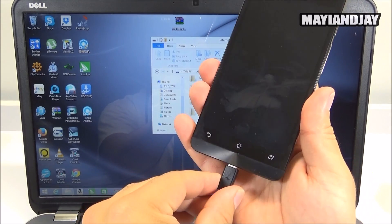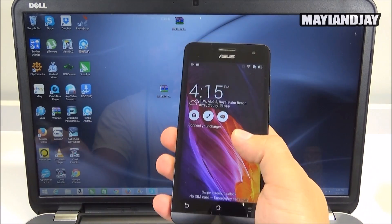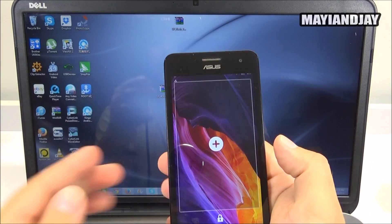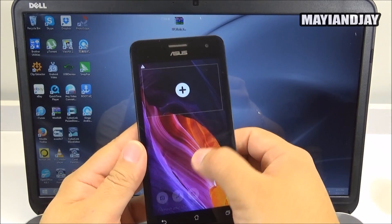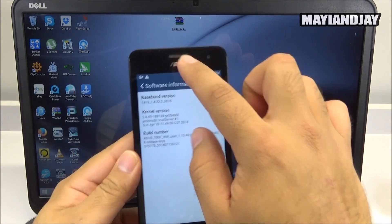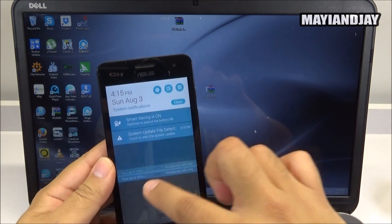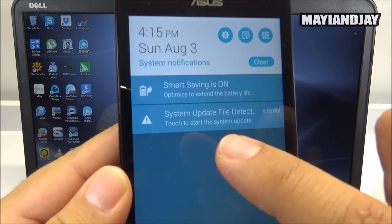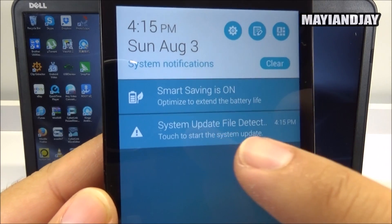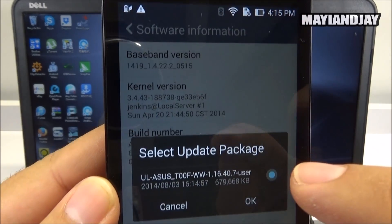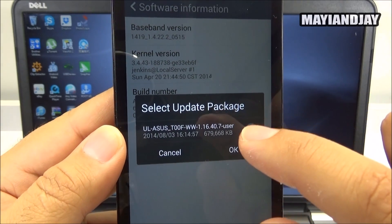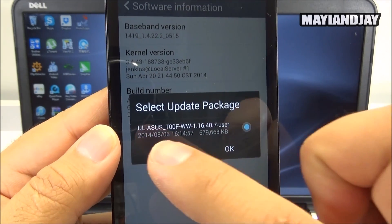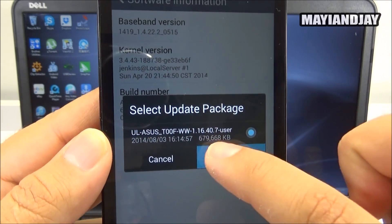So now you can actually unplug your device and then what you're going to see here on the notification, I'm going to show you guys that you got to drop down your notification center and you're going to see here that it says system update file detected. So you got to tap on it and then it's going to confirm with you whether you want to update it or not. So you're going to select okay.